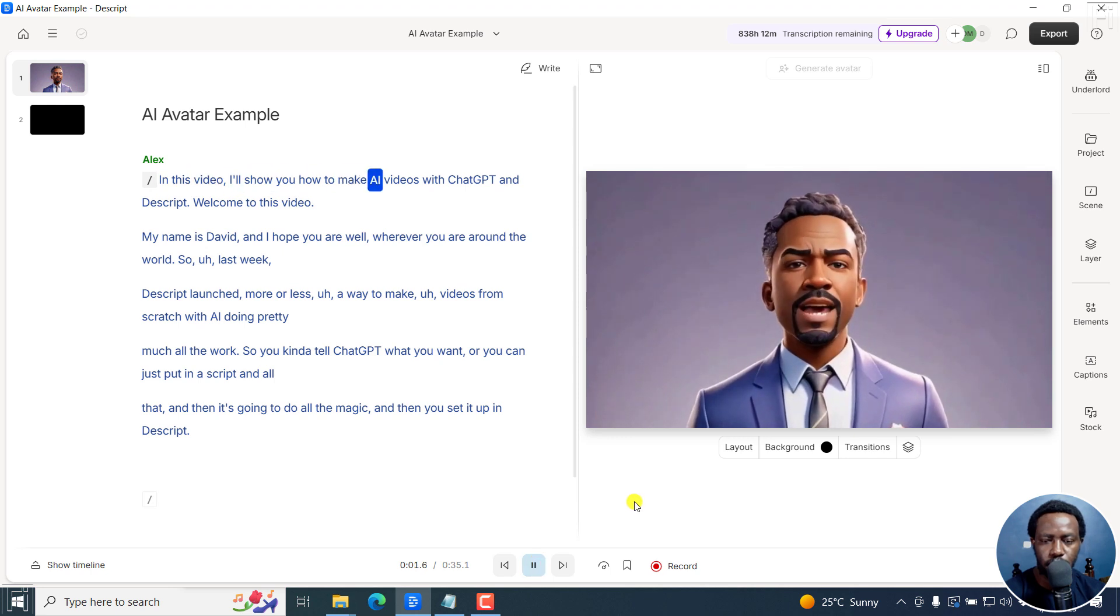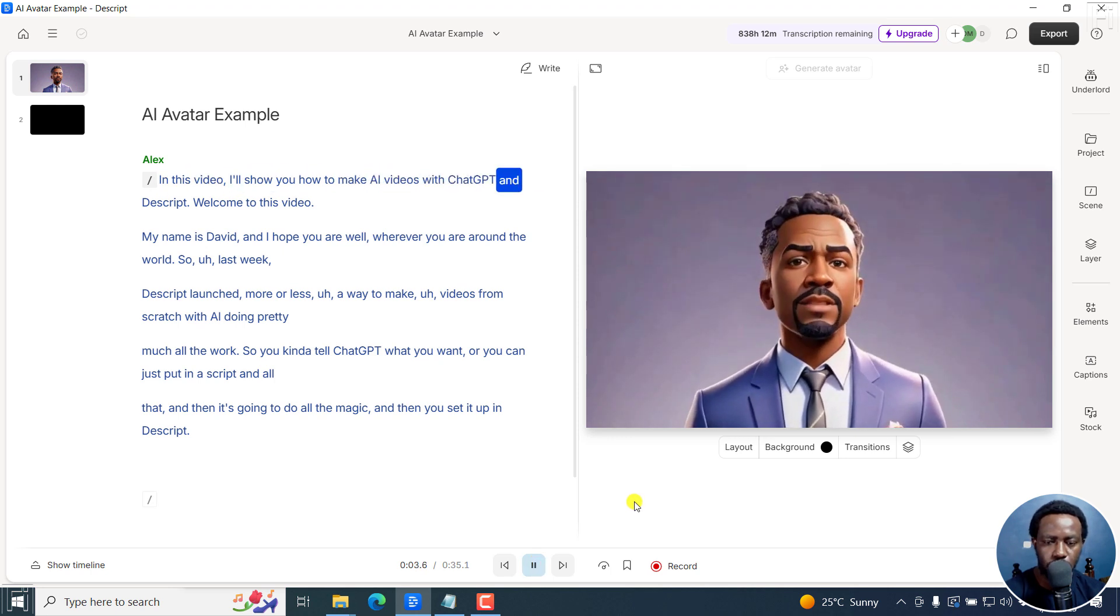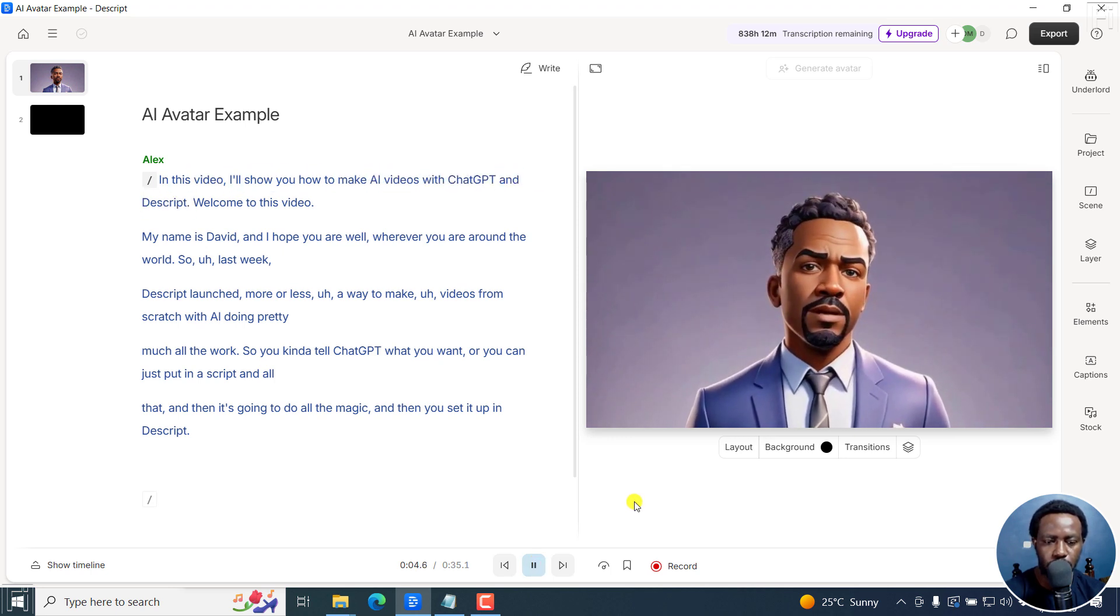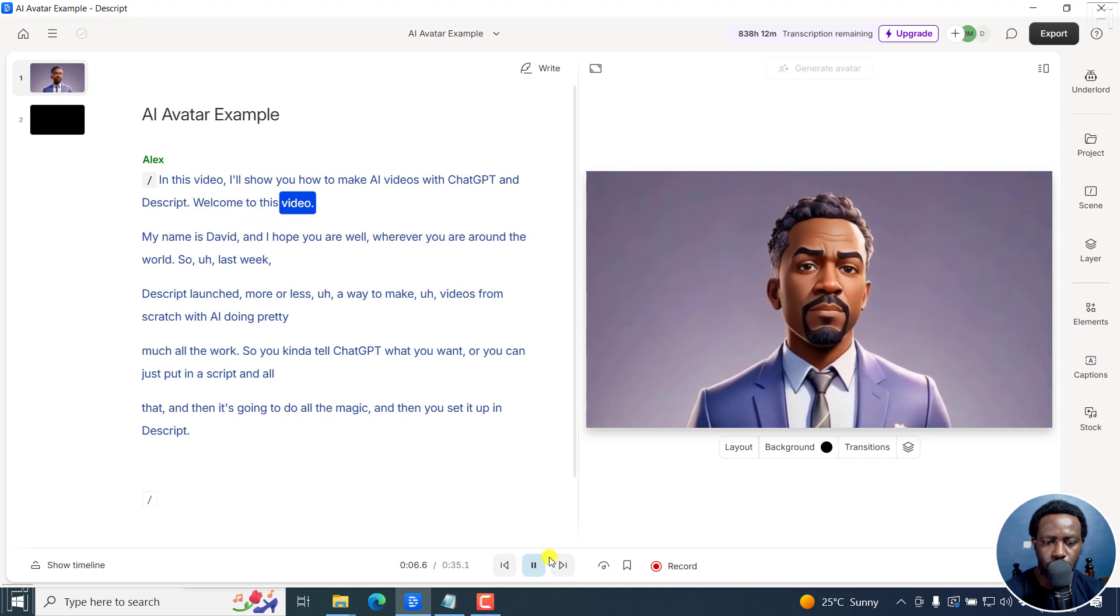In this video, I'll show you how to make AI videos with ChatGPT and Descript. Welcome to this video.